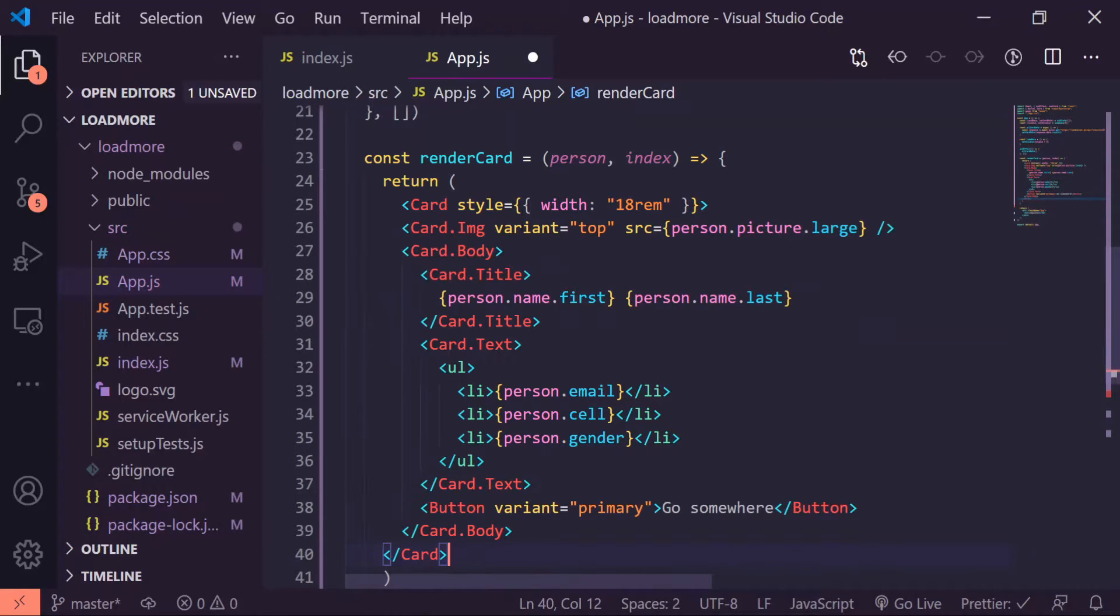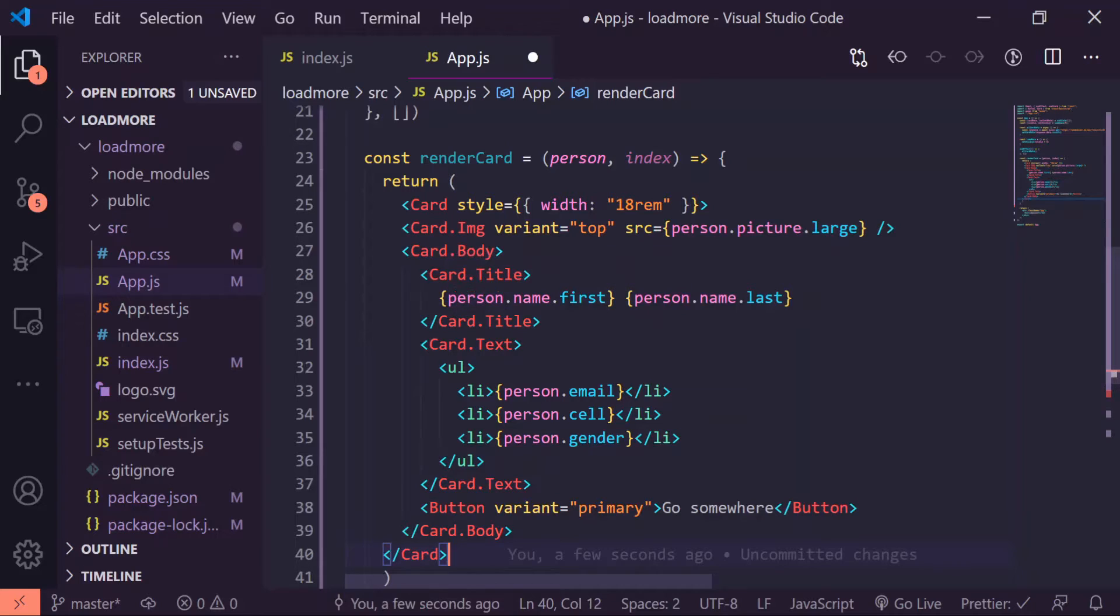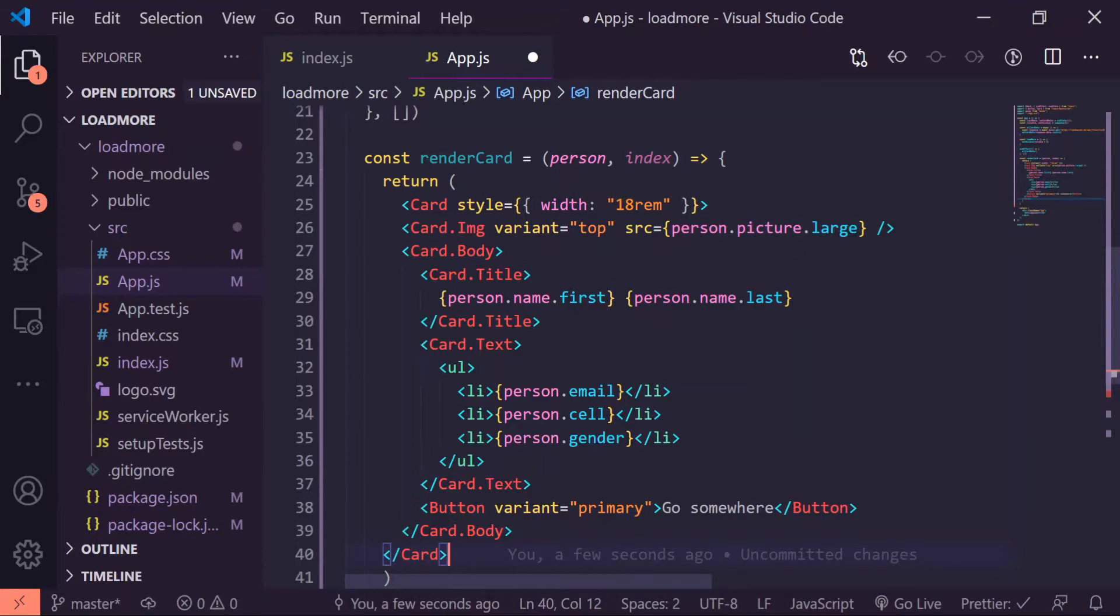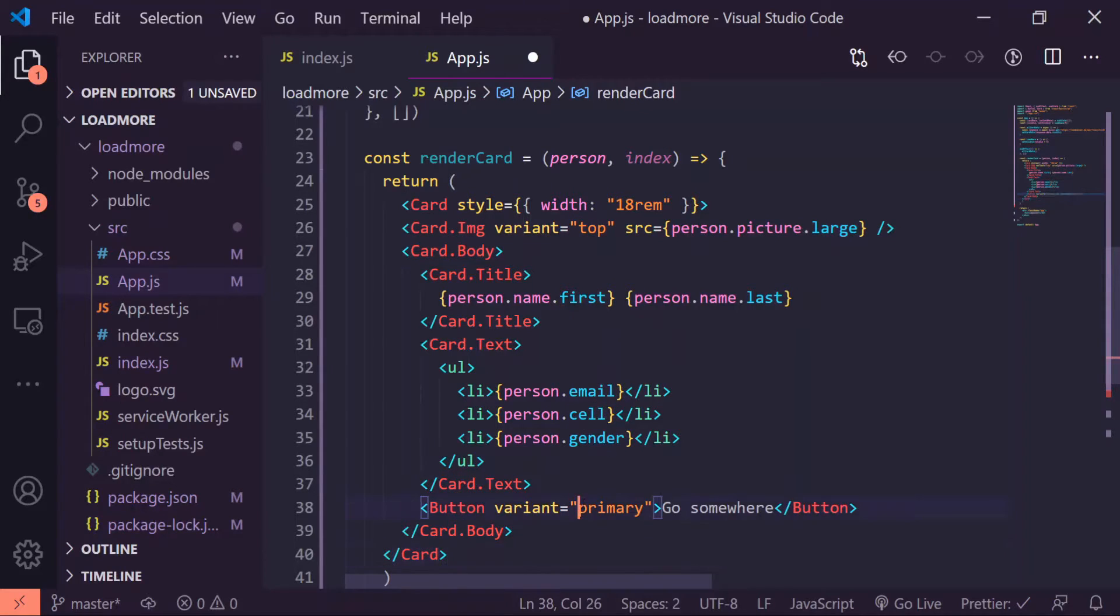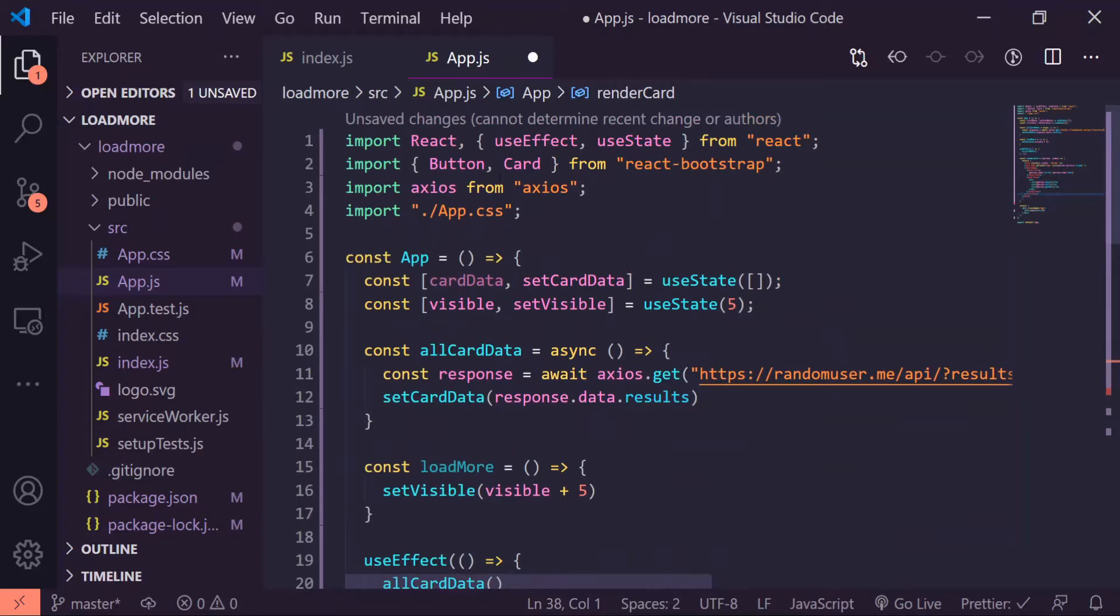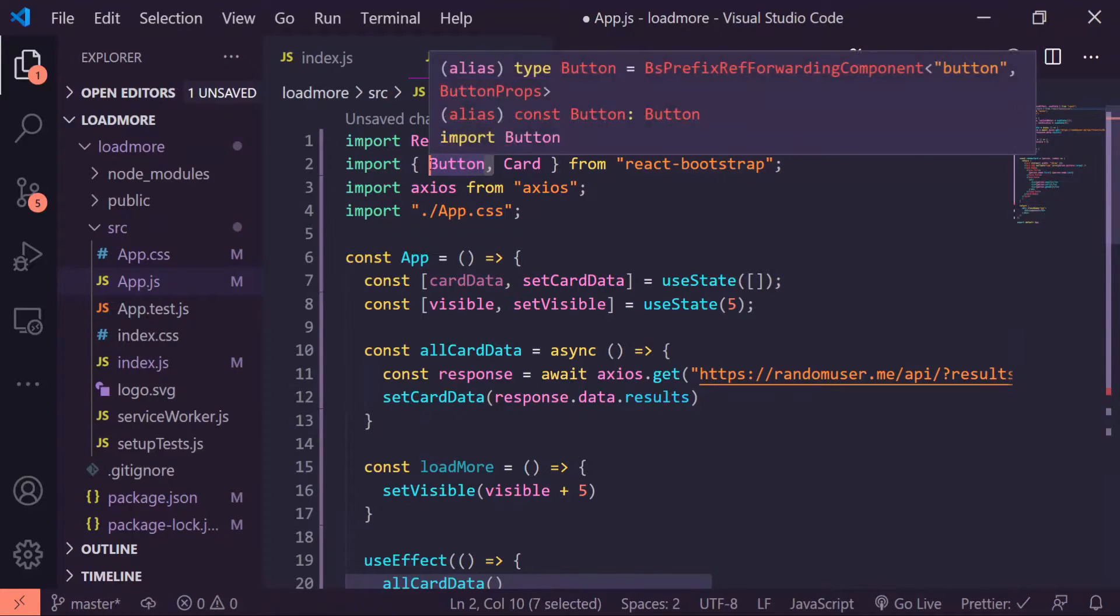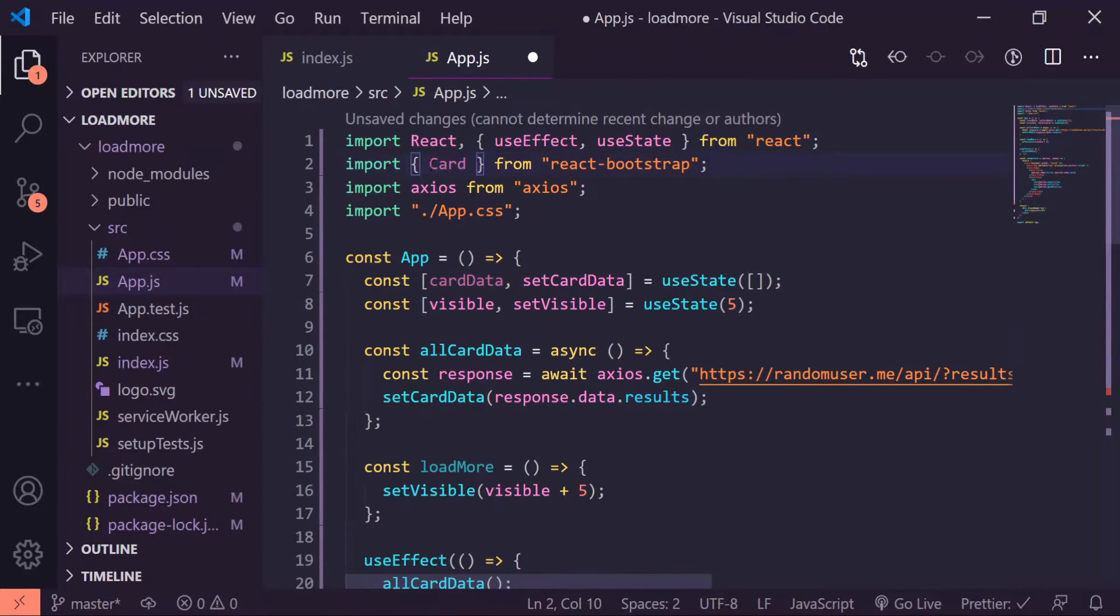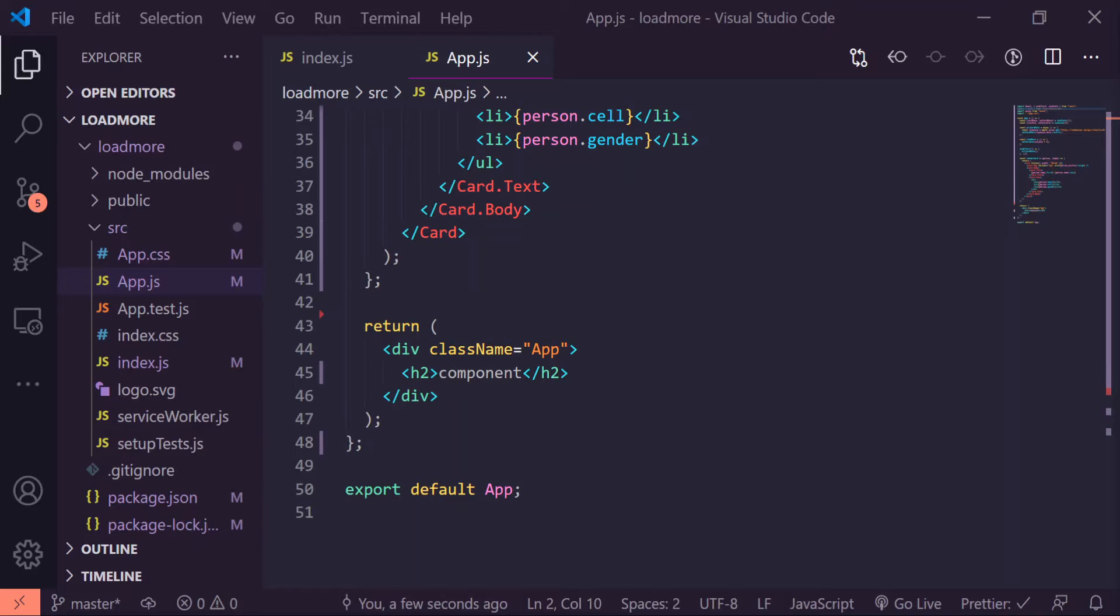I've already implemented all the areas that we're going to use. I did source person.picture.large so it's going to get us the large picture of the person, their first name and last name, email, cell, and gender. Let's get rid of this button, we don't actually need that and since we already imported it here and that's the only place we use it, we can get rid of that as well.